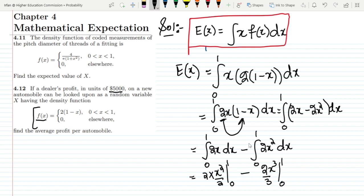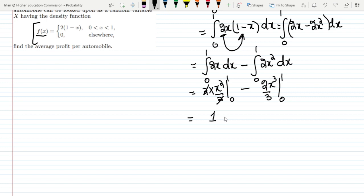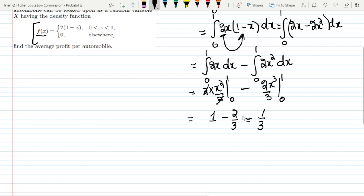Evaluating the limits: the first term gives 1. The second term gives 2/3. So the expected value is 1 − 2/3 = 1/3. This is the average value of the random variable representing the dealer's profit.